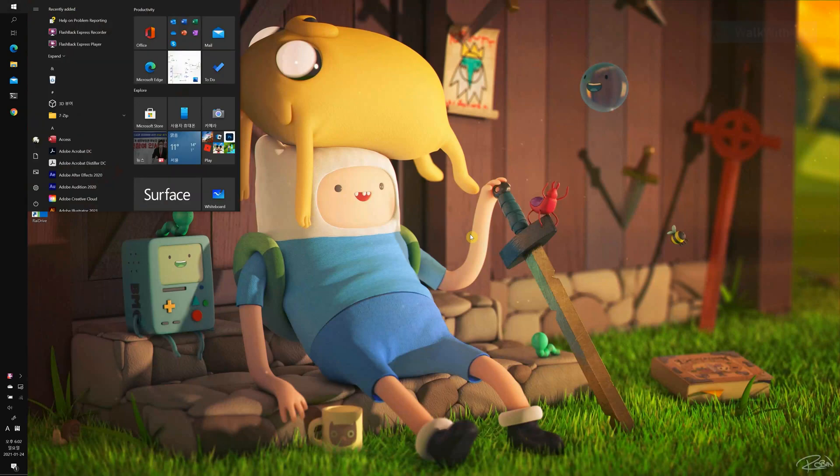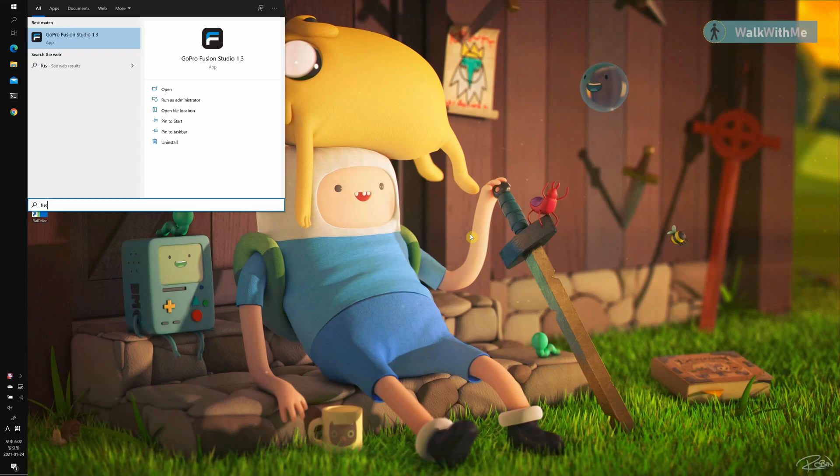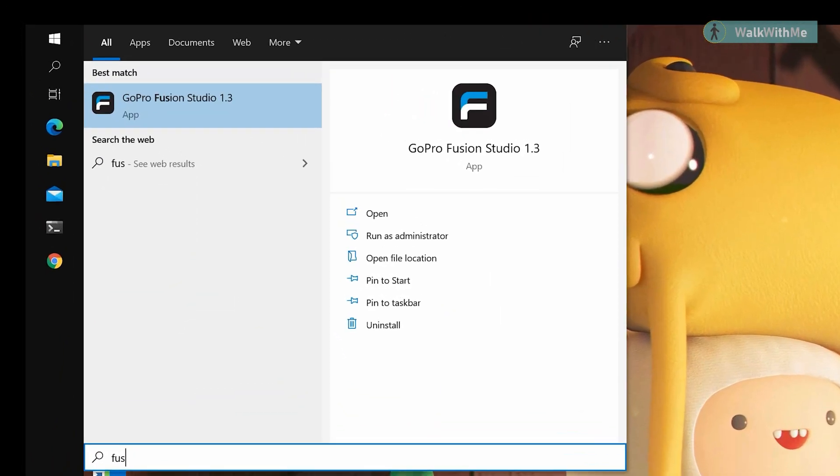Hello everyone. I've got a new Surface Book that worked a lot better than my Surface Pro in rendering GoPro Fusion. But I later found that GoPro Fusion Studio doesn't even start in the latest Surface Book.